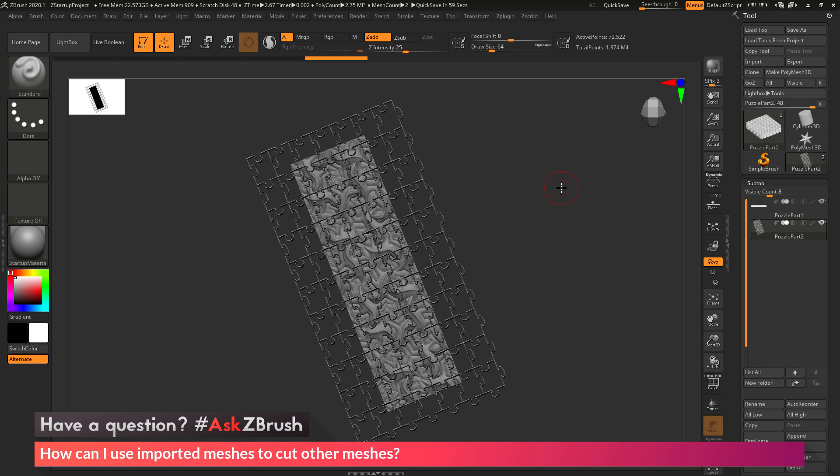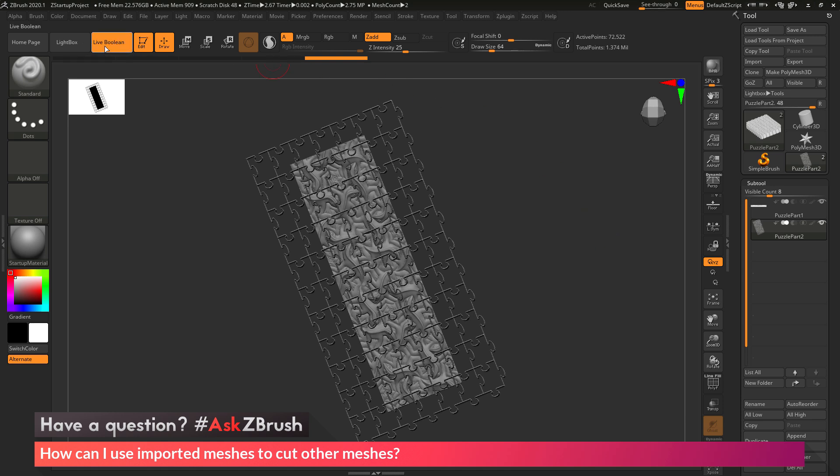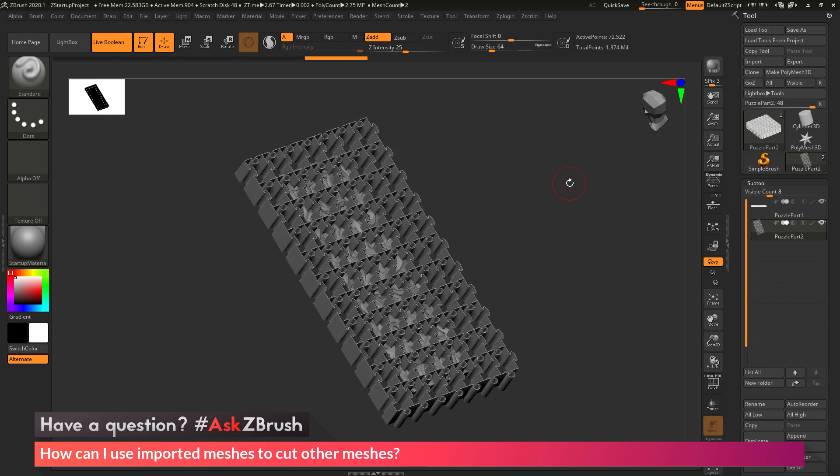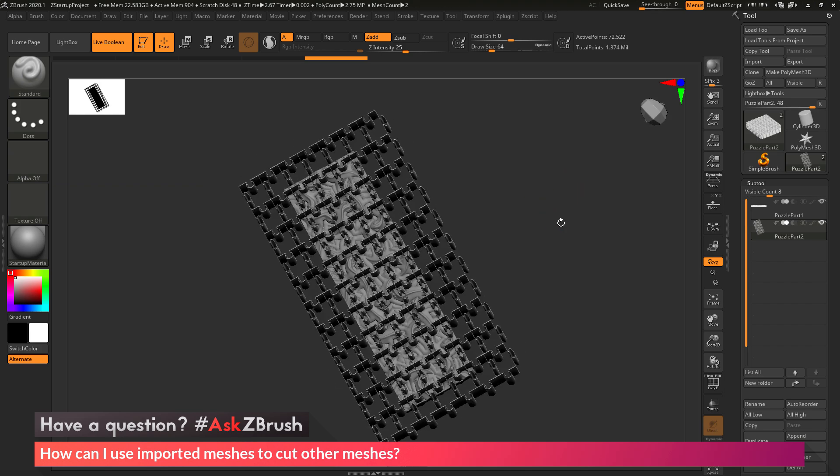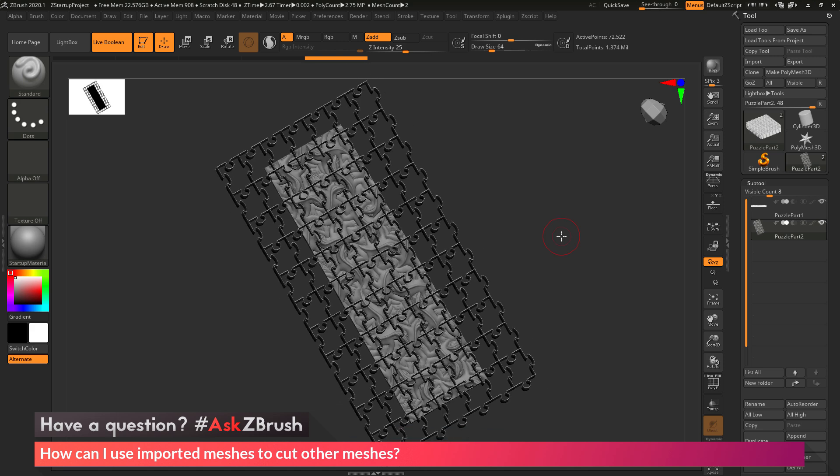Now that I have both of these meshes in one tool, I can use the Live Boolean system to preview the cutting process that's going to be happening with this die compared to my original shape. I'm going to click on this Live Boolean button, which is going to put ZBrush in Live Boolean preview mode. When I turn that on, nothing happened on my screen.